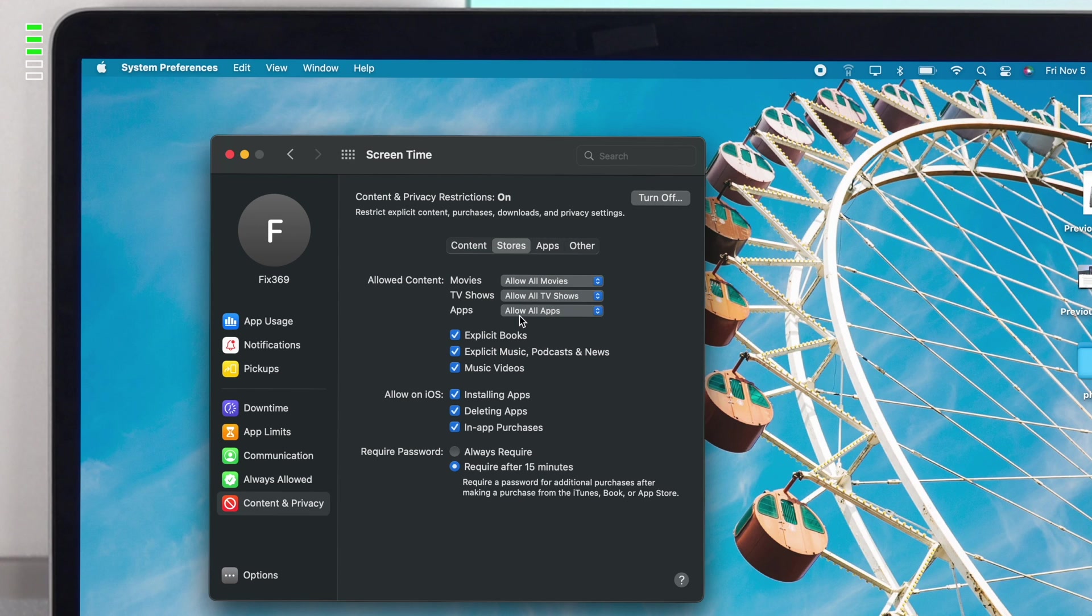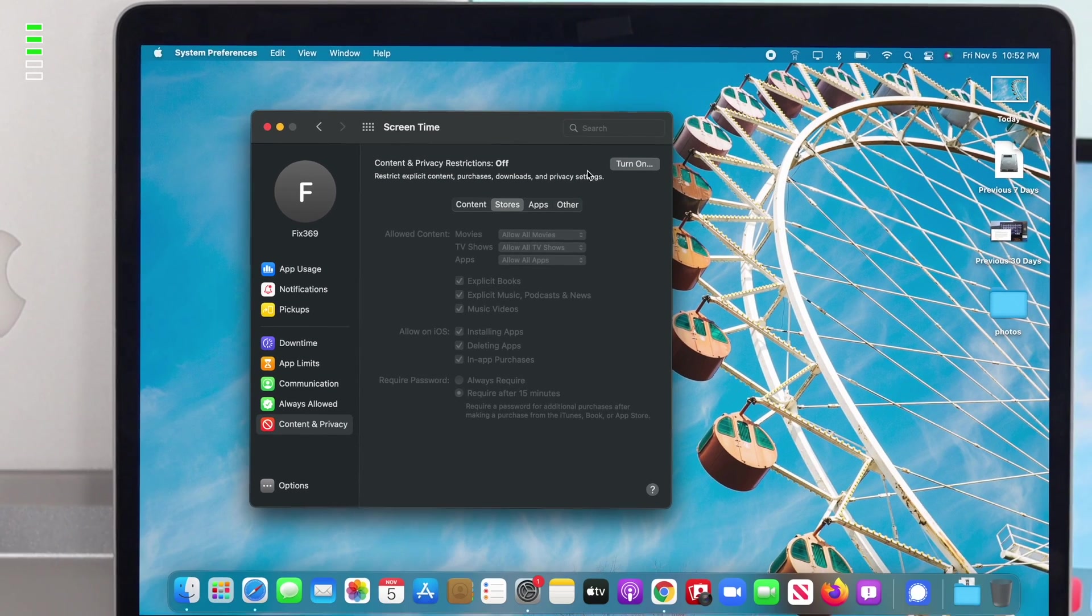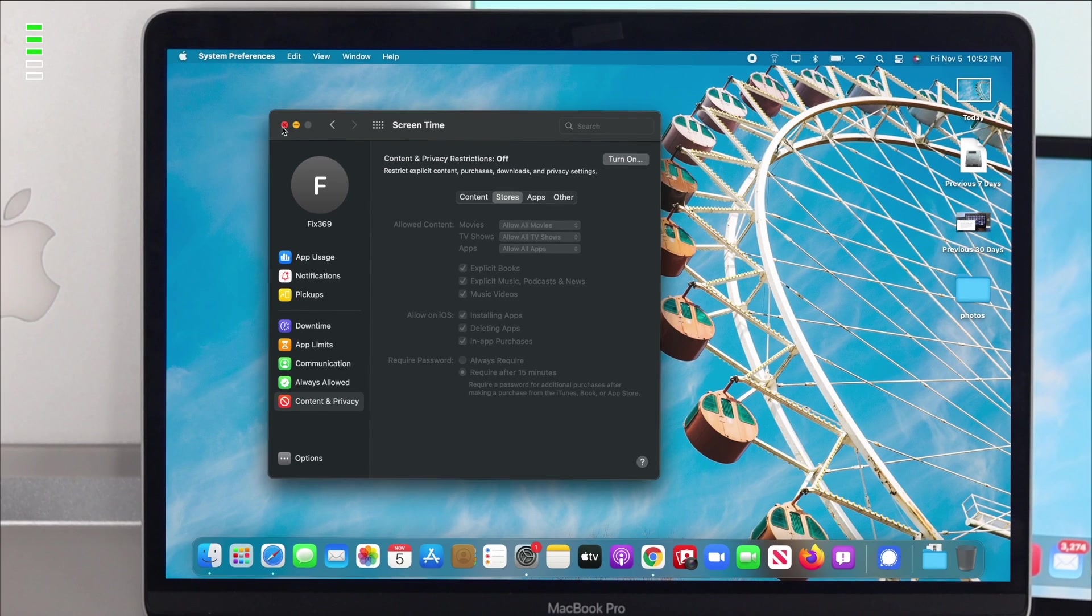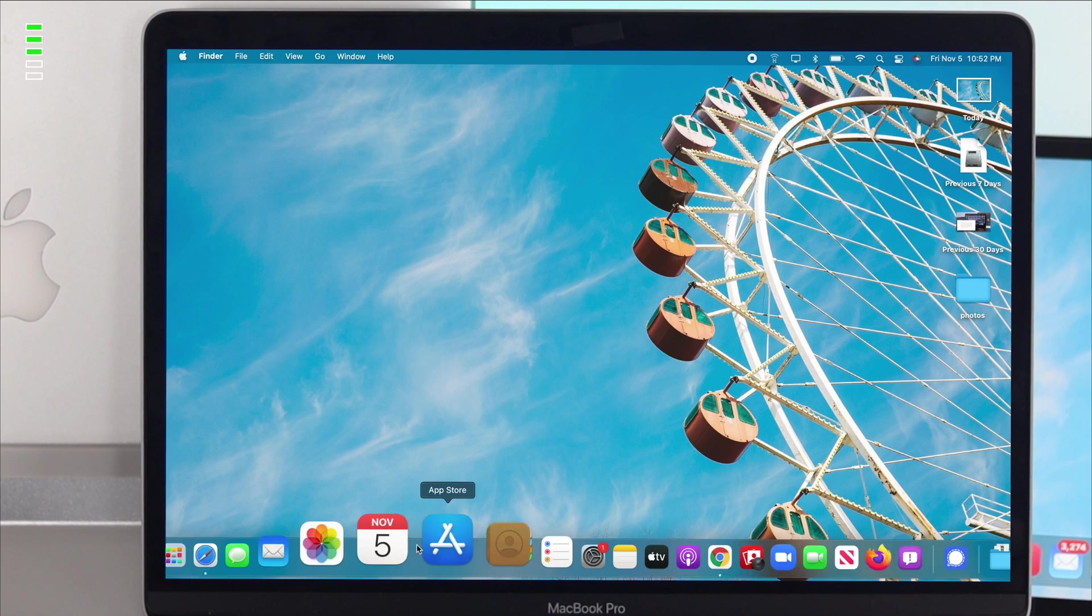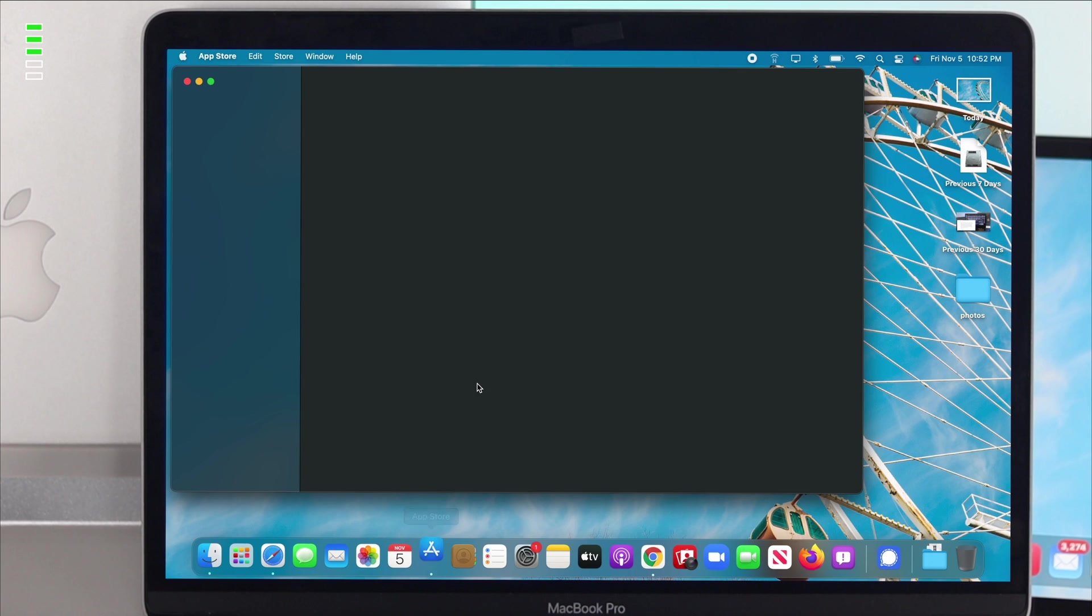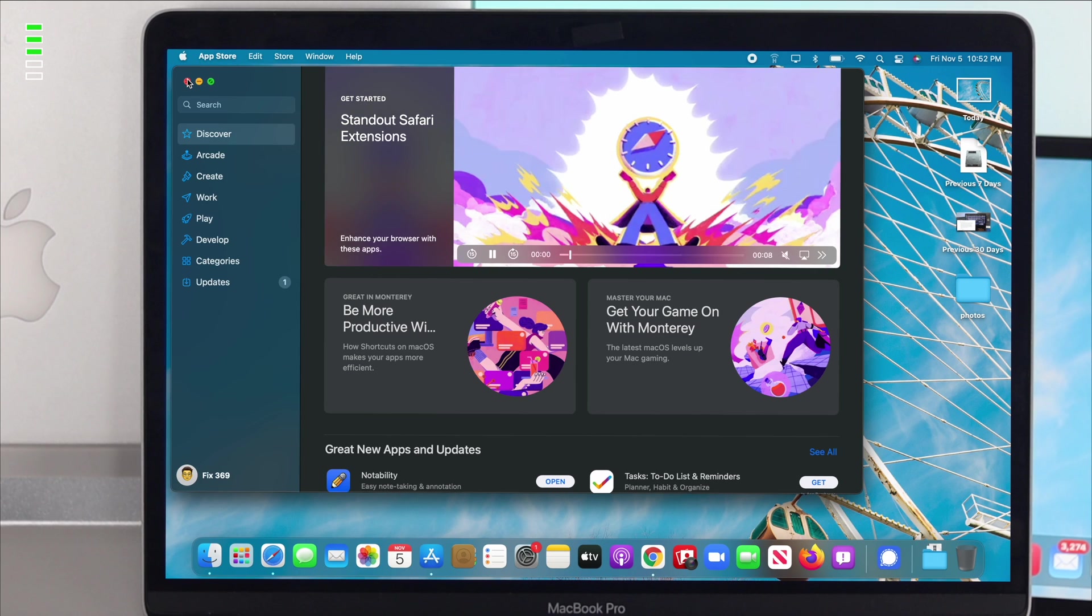Now after choosing Allow All Apps in your Screen Time, go ahead and turn off your Screen Time for safety purposes. After turning off your Screen Time, head over to your App Store again and try to download apps once again to see if that works or not.